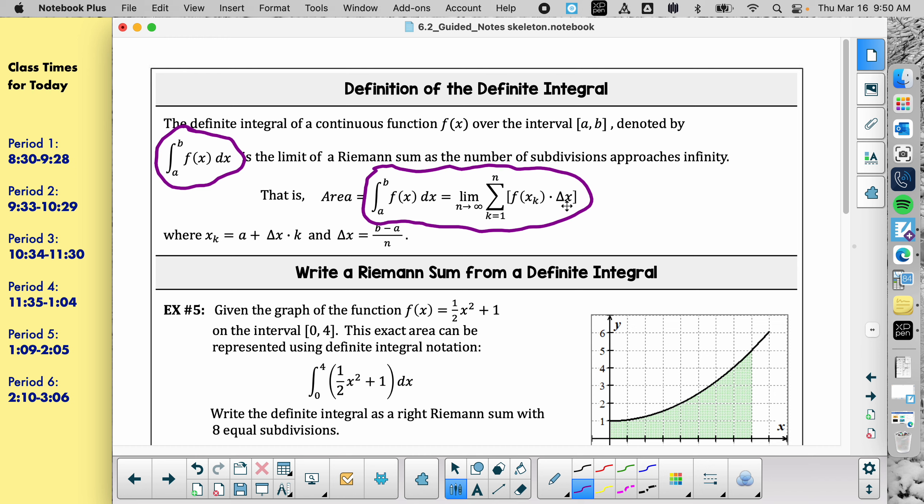It won't actually matter if the calculator has summation on it or not. I was showing it yesterday because there are a few we can check, but everybody's calculators can actually calculate the definite integrals. Hopefully we'll get to that today.